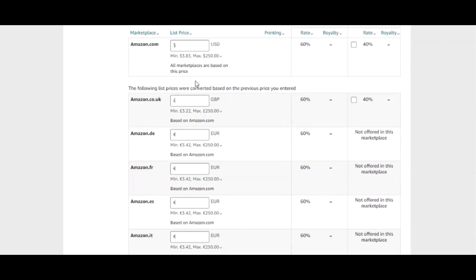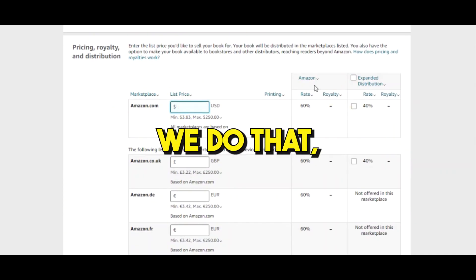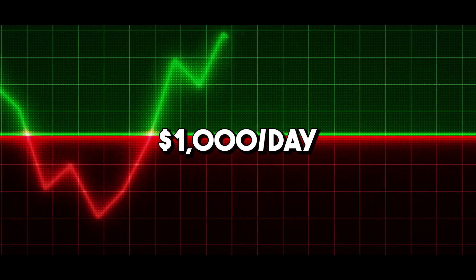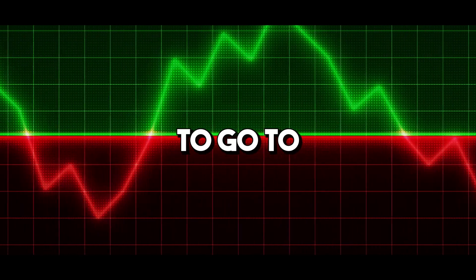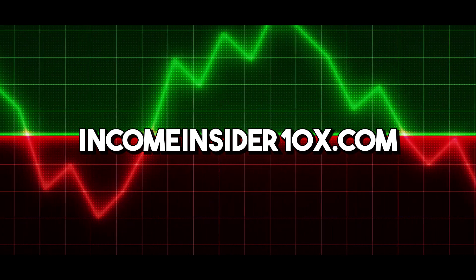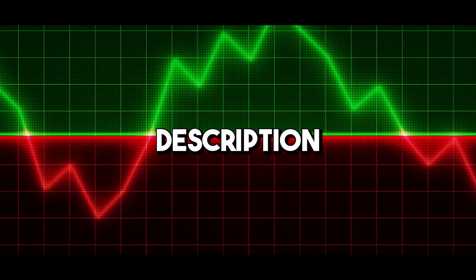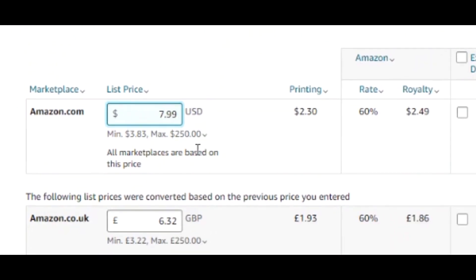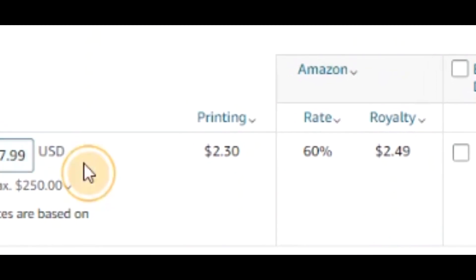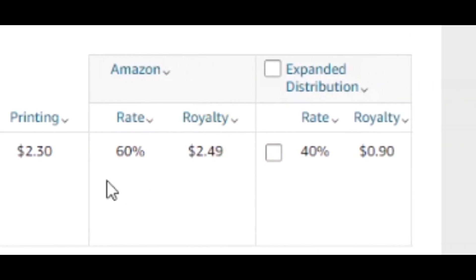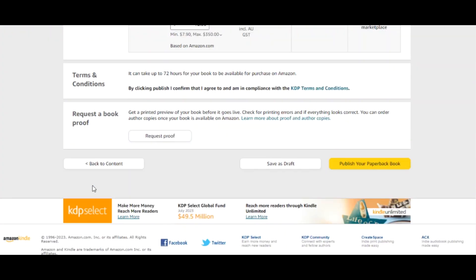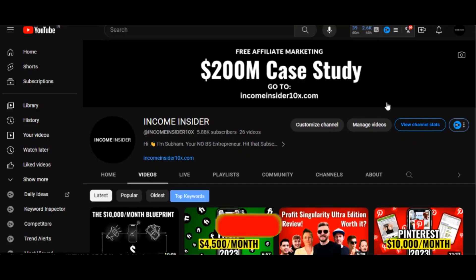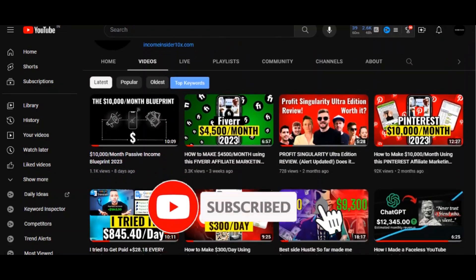As you can see over here, once someone buys your notebook, then and only then Amazon will take a cut, which is $2.30. So I'm gonna click on save and continue. Down here you'll set your price. But before we do that, if you want to learn how to make thousands of dollars a day with affiliate marketing, make sure to go to incomeinsider10x.com or click the first link in the description below. I'm gonna set this price for $7.99. Here you'll see how much will be the cost of printing - it's going to be $2.30. Amazon takes 60% of the cost and you'll make about $2.49 in royalty. So all you gotta do is just click on publish your notebook and your notebook will be live on the Amazon marketplace.